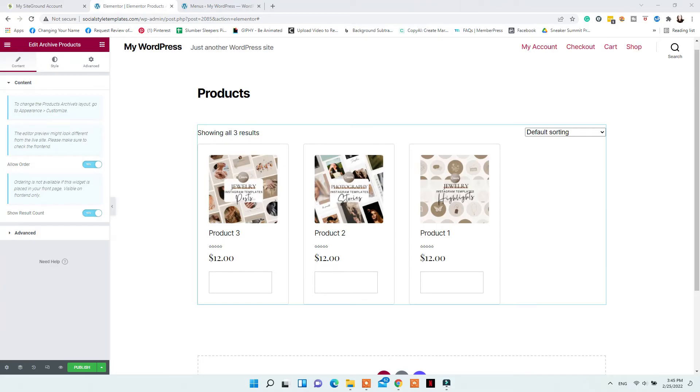For the product archive page, this will be the page that showcases your shop. You can add filters, a header, shop by collection or by category, and choose to display your products in any way you want using the multiple options available from Elementor.